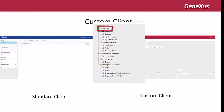The Custom Client desktop folder has the inbox, the outbox, my processes, and my documents. They provide the same information and actions as the standard client. The process manager folder contains the pages, the tasks, and the process definitions, which are the most used pages from the process manager section.